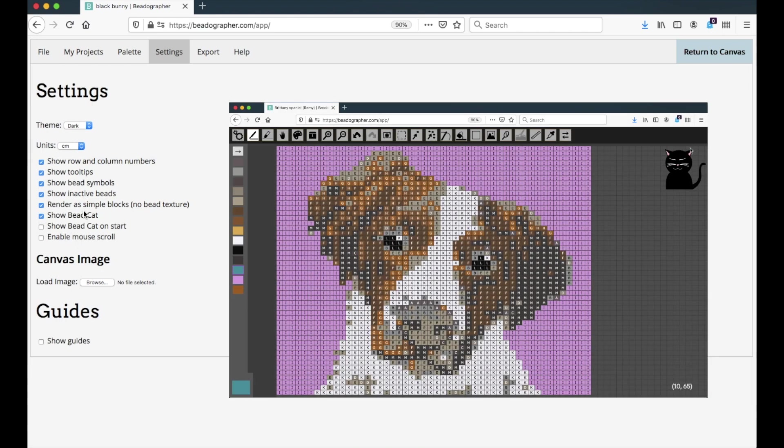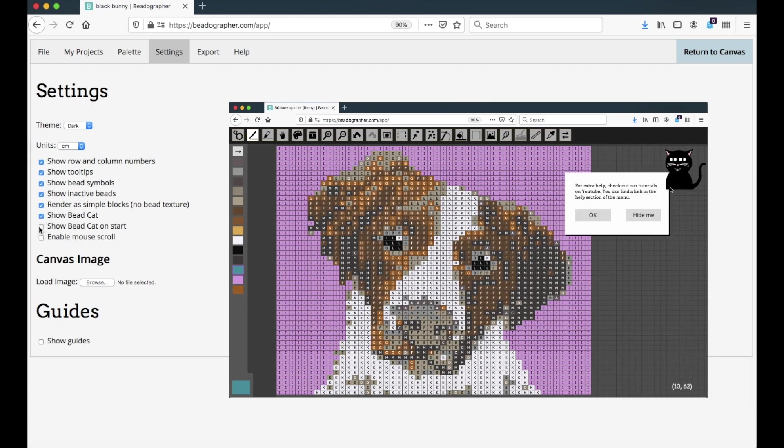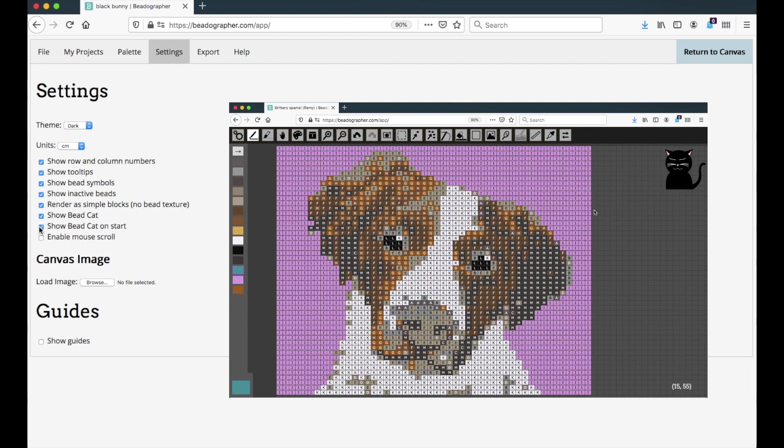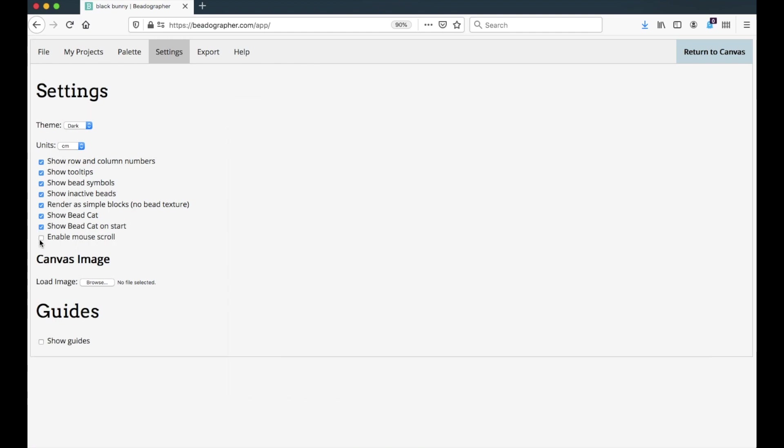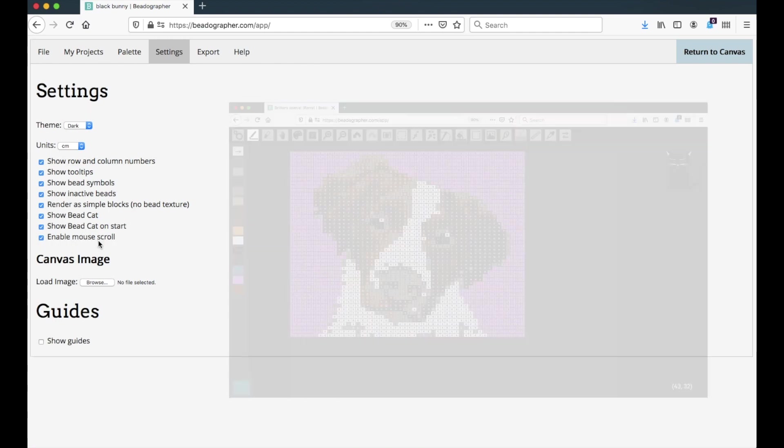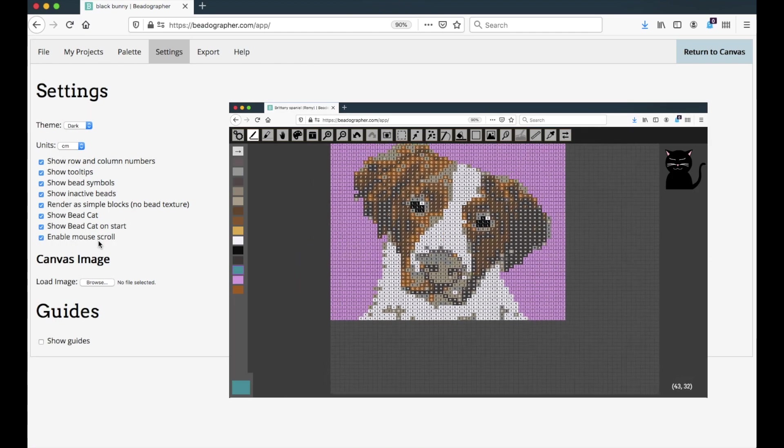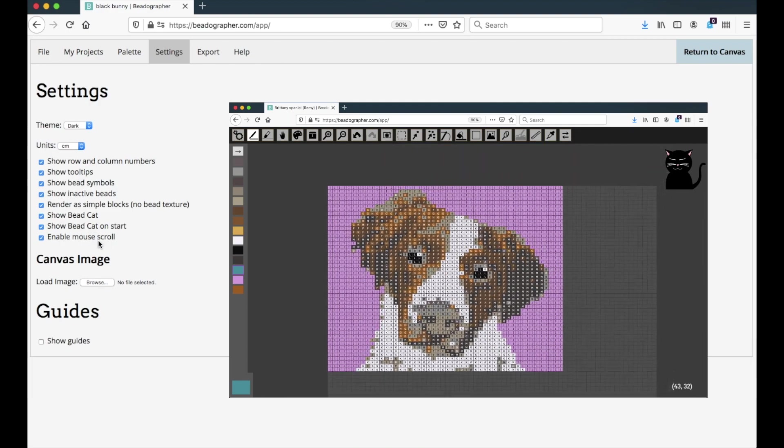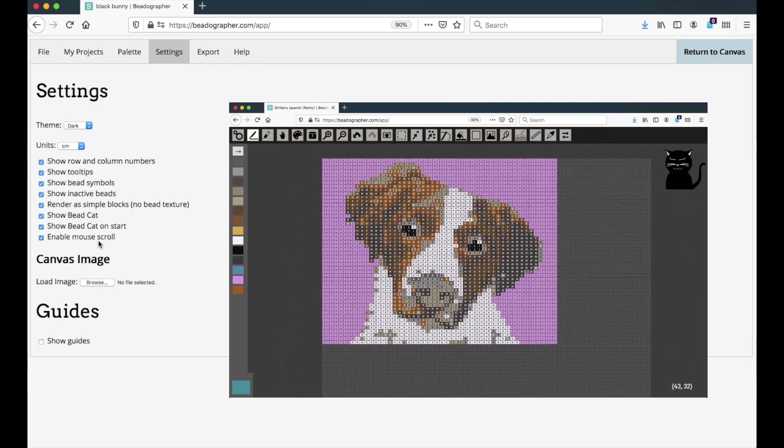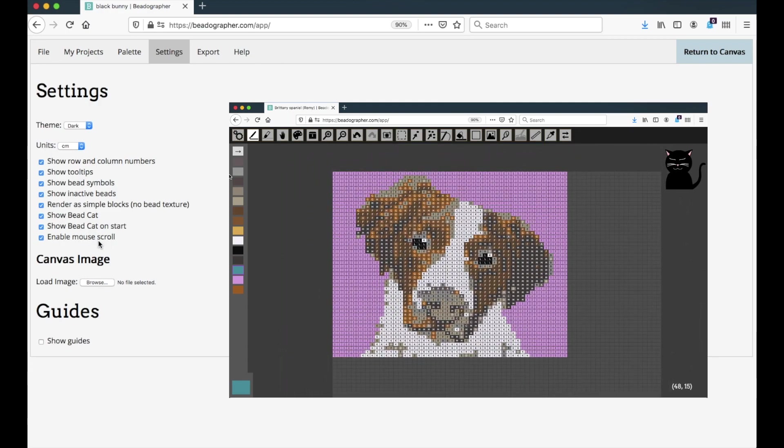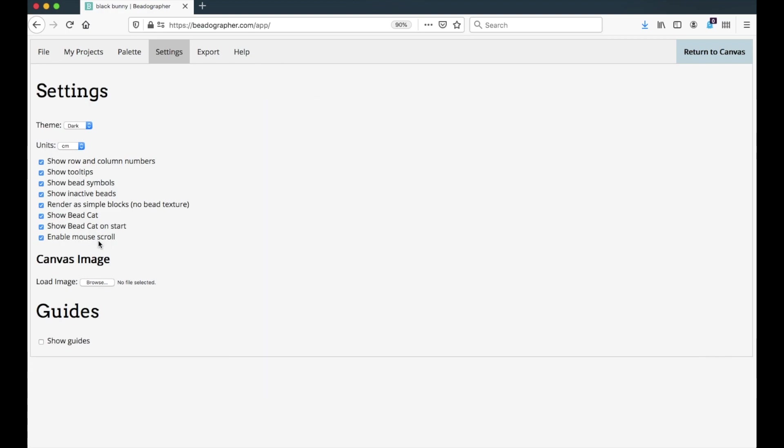You can show bead cat for tips. You can choose to show bead cat on the start, and if you're a paid member that means bead cat will be waiting for you when you start the app. And you can enable mouse scroll, which means that if you're on a touchpad or you've got a rollerball, you can navigate really quickly around the canvas just by moving the mouse rather than clicking and dragging with a hand tool.